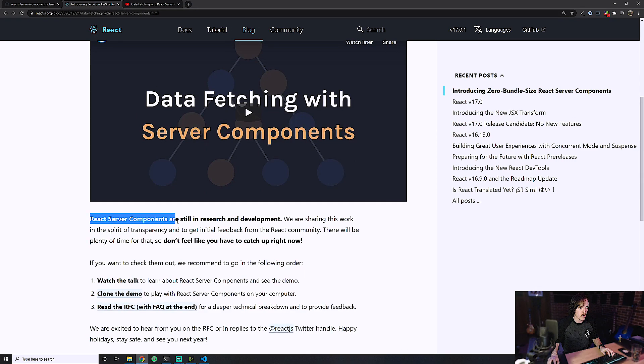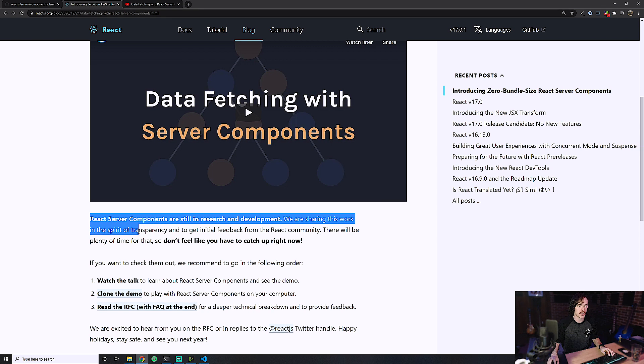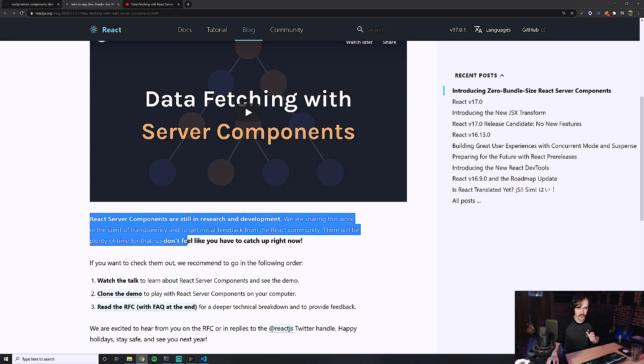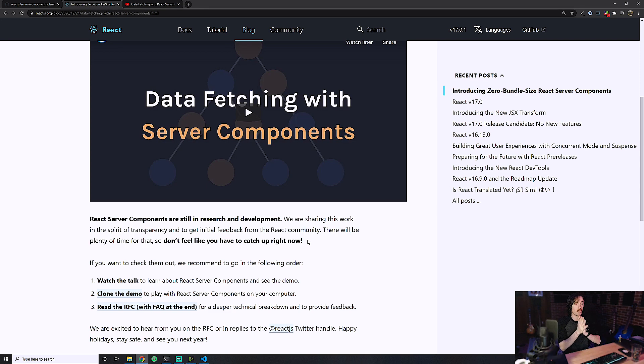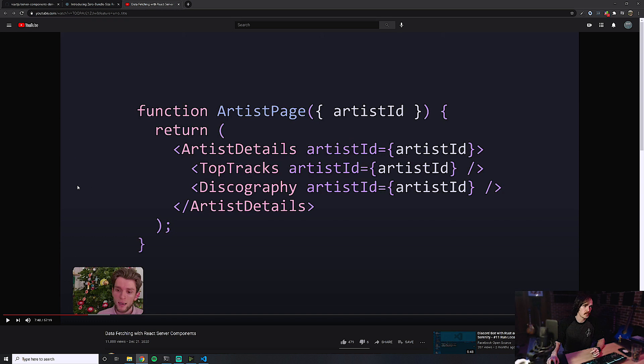React Server Components are still in research and development. They're sharing this work in the spirit of transparency and to get initial feedback from the React community. So don't feel like you have to catch up right now — this is brand spanking new and could change drastically. There's probably a lot more to be explained, and I'll probably end up doing a follow-up video on the technical side and a tutorial in the future. But I just wanted to talk about it because it's exciting to see something this drastically new being put together.